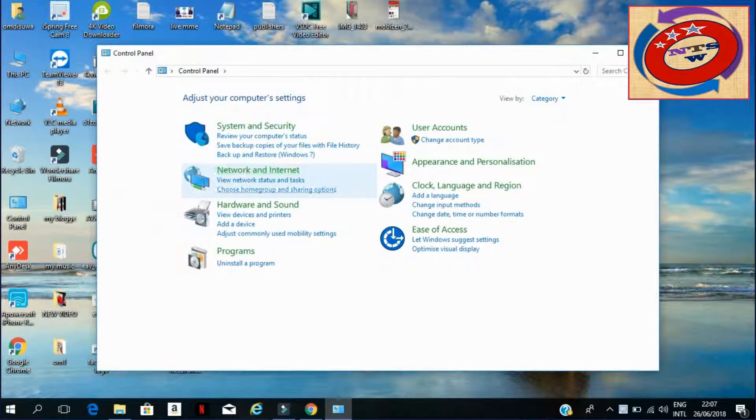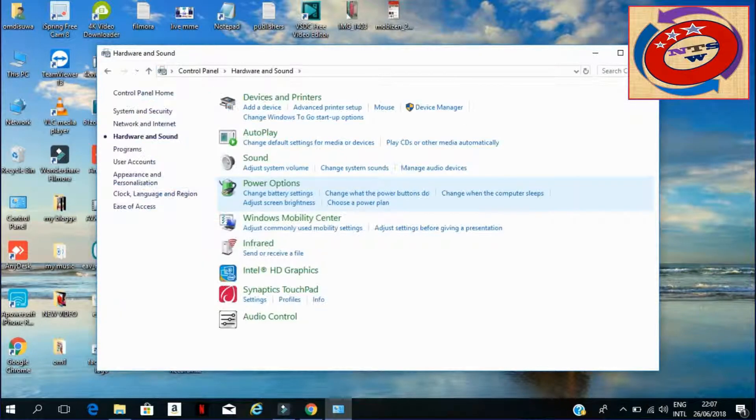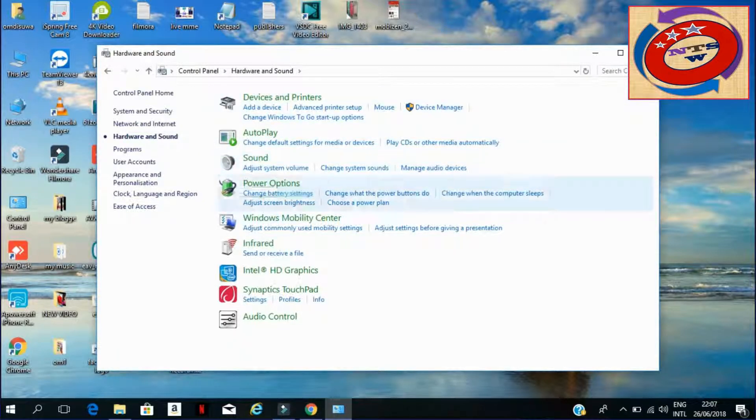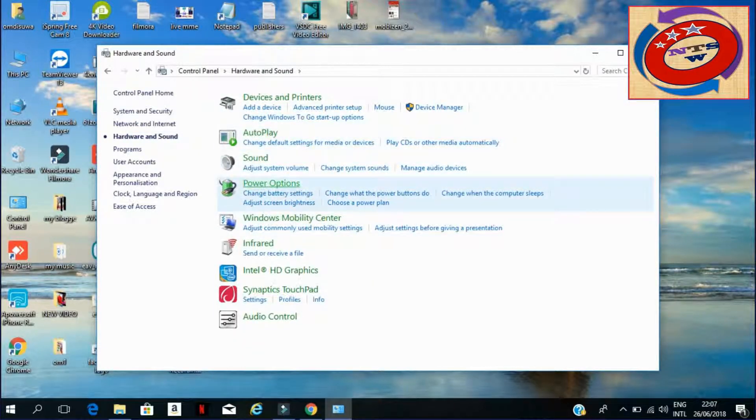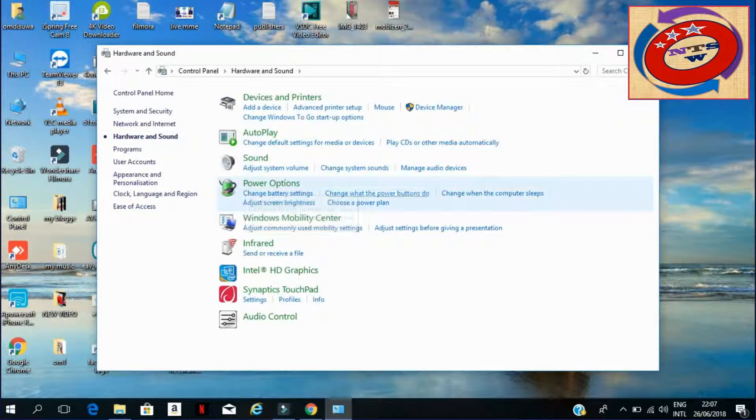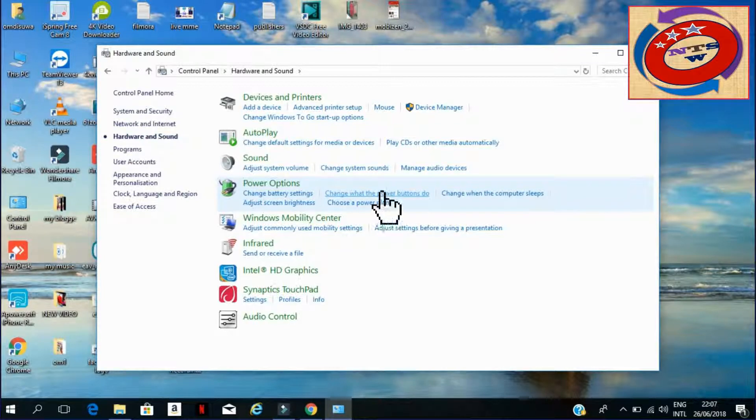Then go to Hardware and Sound. You can see more than four options here. Just click on 'Change what the power button does'. Click here.